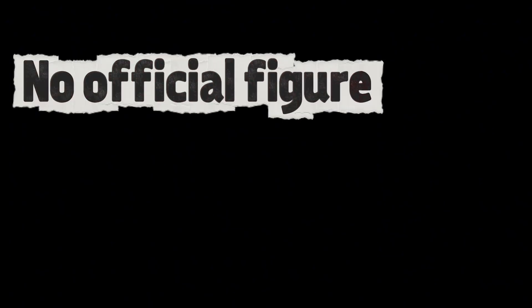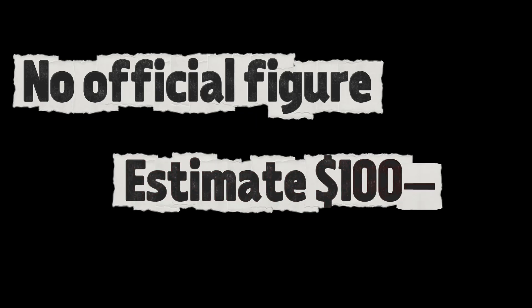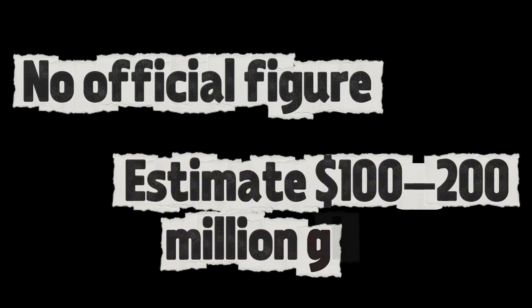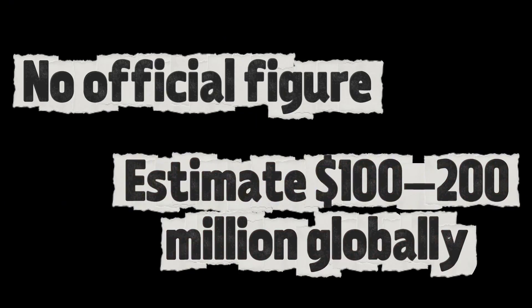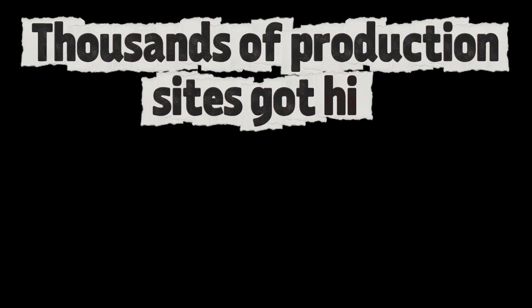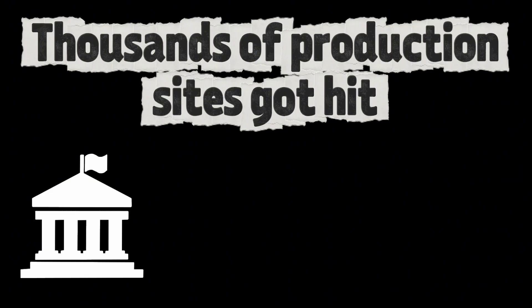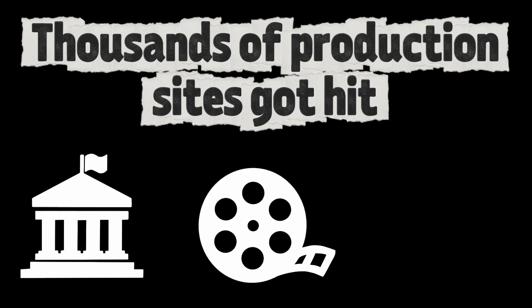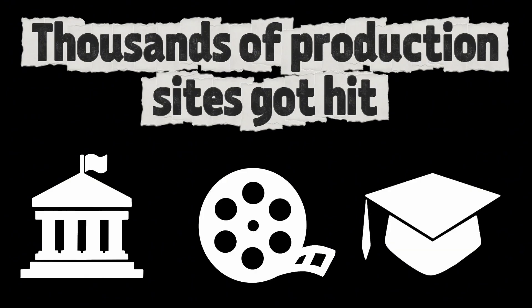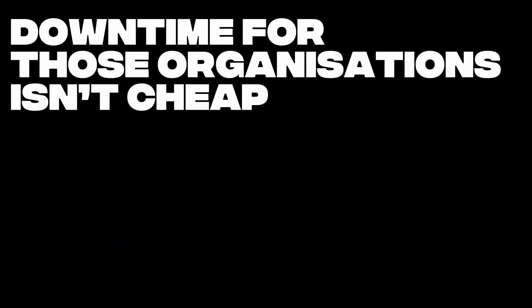While there's no official figure, industry analysts estimate the fallout for Drupalgeddon likely cost organizations 100 to 200 million dollars globally, because thousands of production sites got hit, many in government, media and education, and downtime for those organizations isn't cheap.